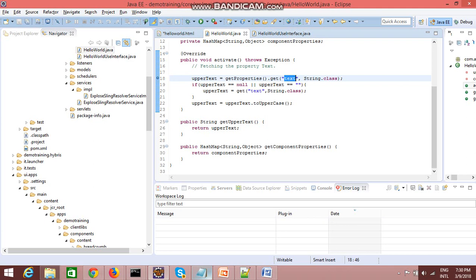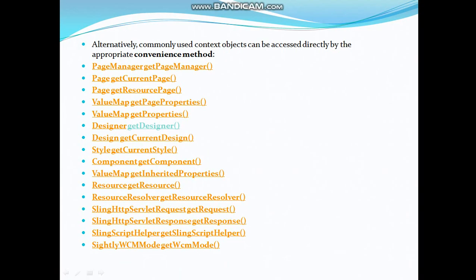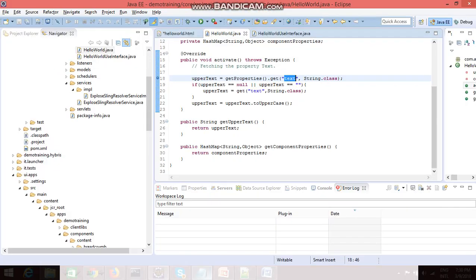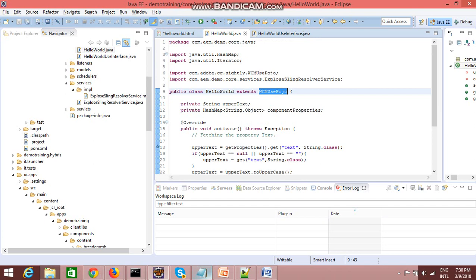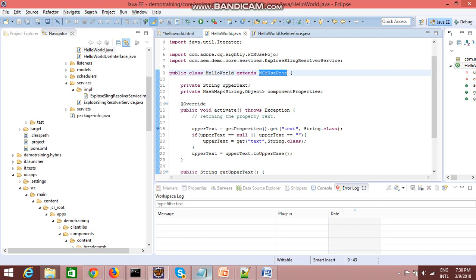It will go into the content section, search for the text property, and return the value saved as part of your dialog. There are also methods like getSlingScriptHelper for accessing services. If you want to access a resource resolver, you don't need to create an object of a resource resolver factory — you can directly use getResourceResolver().getResource() in your WCM Use-enabled class. A WCM Use-enabled class means it extends WCM Use POJO.